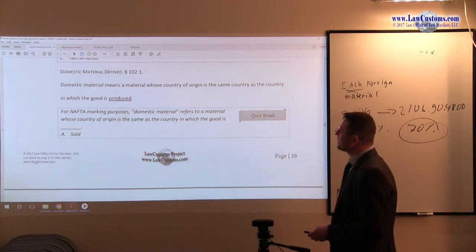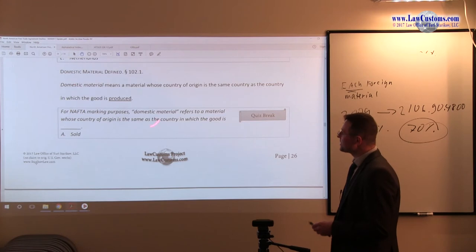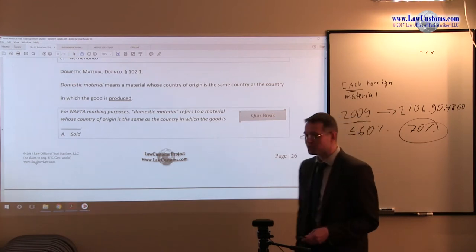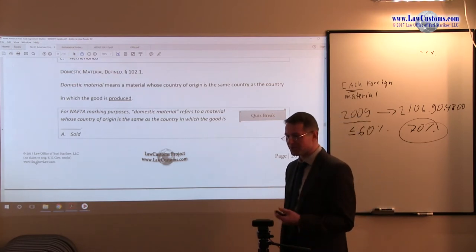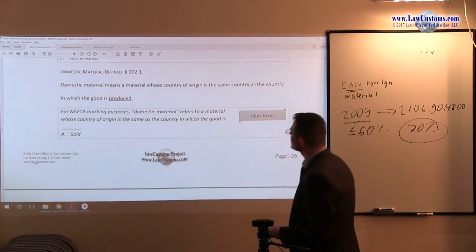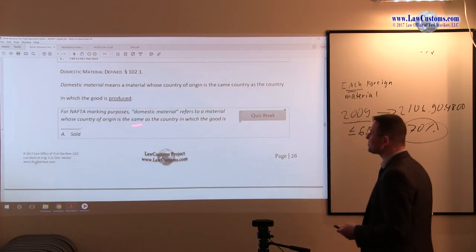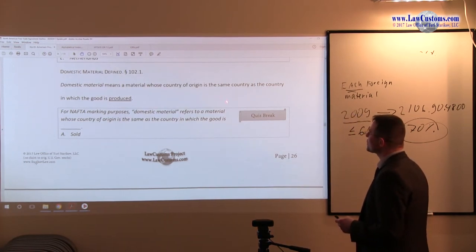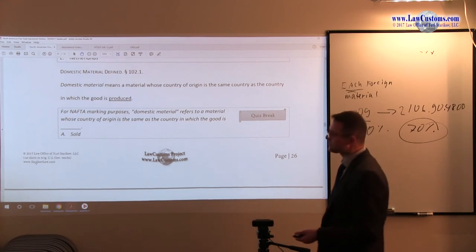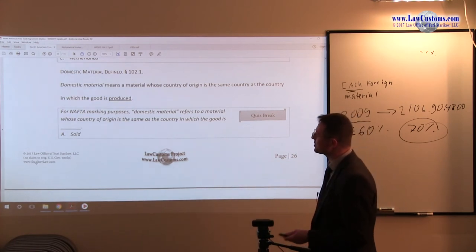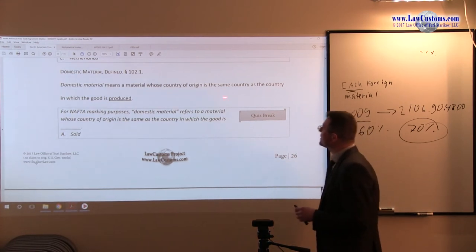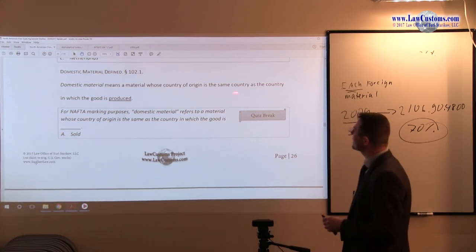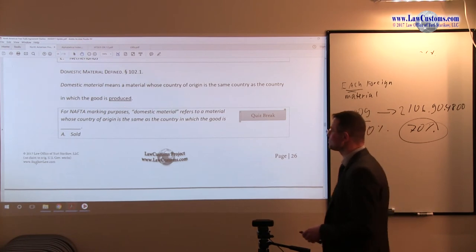So it's important to define, to find out the definition, to define the domestic material. Domestic material means the country of origin or the same country. It doesn't have to be NAFTA, right? It can be in the same country as the country in which it is produced.